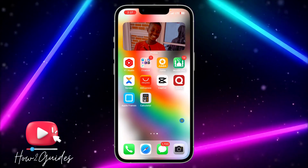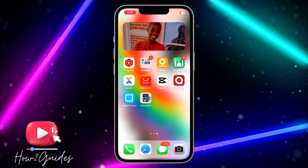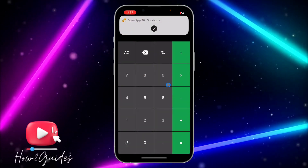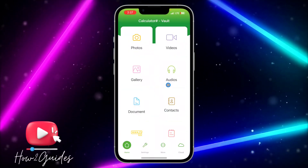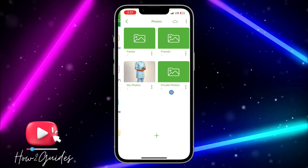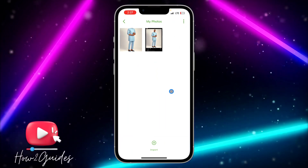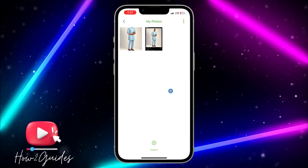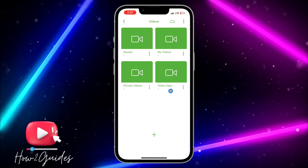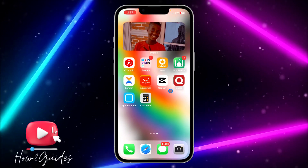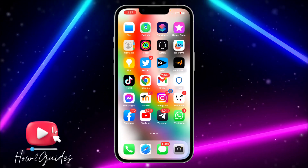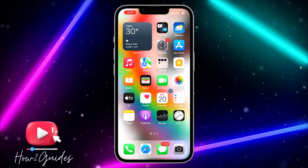Remove the original Calculator Plus app from your home screen by clicking 'Remove App' then 'Remove from Home Screen'. Now you'll have the disguised icon on your home screen. You can access all the photos and videos you've hidden in this app — you can also hide videos. If you have any questions, drop them in the comments below, and don't forget to like, share, and subscribe. Thanks for watching!